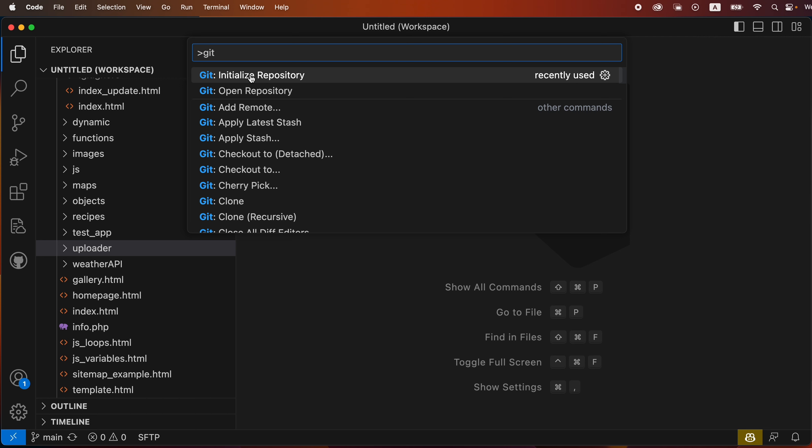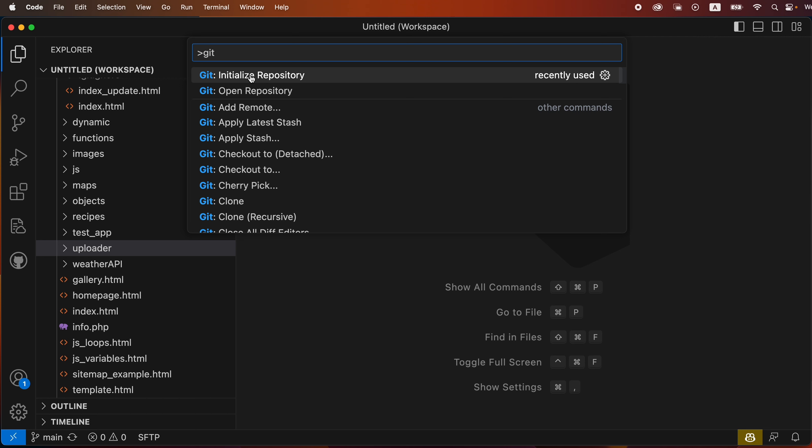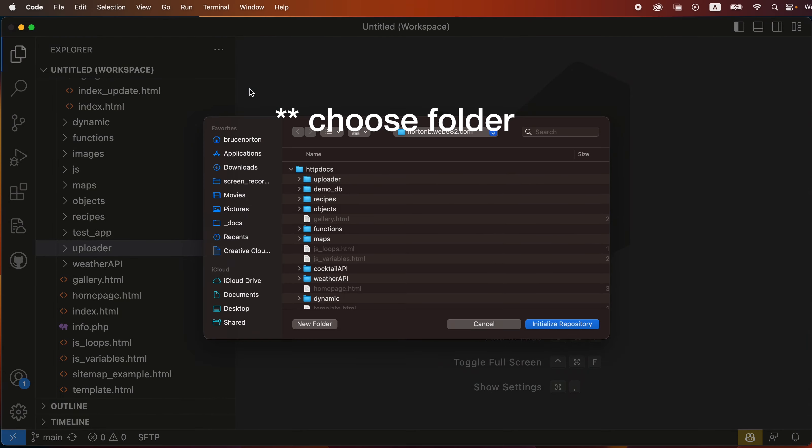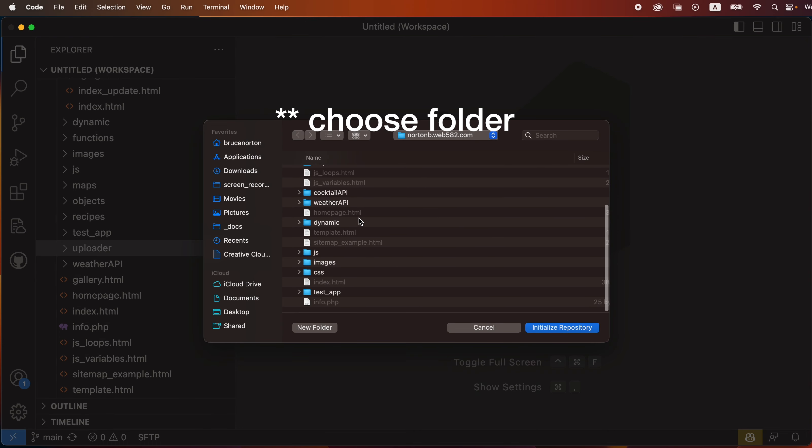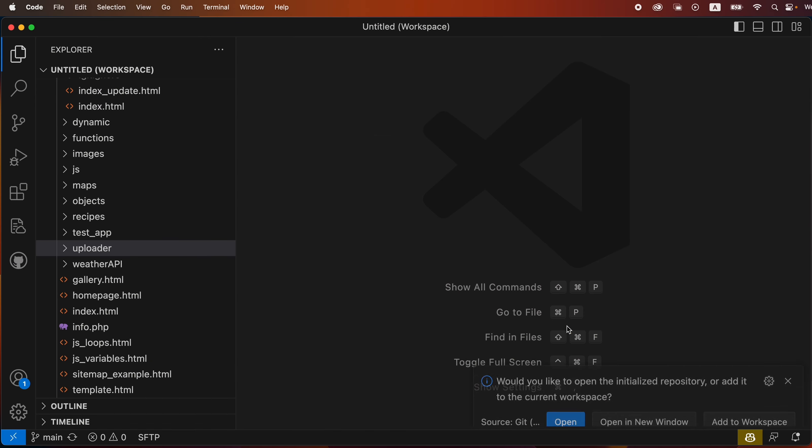So I'm going to click on that and it's going to suggest that I initialize my entire folder, but really I only want to initialize my uploader folder. So I'm going to click on choose uploader and then choose uploader from here and click initialize repository.